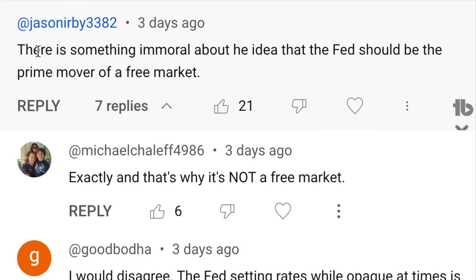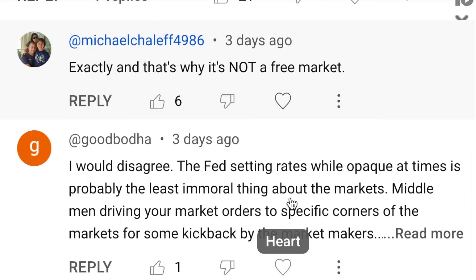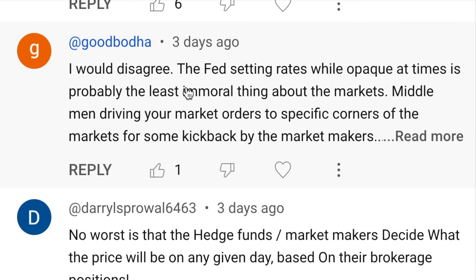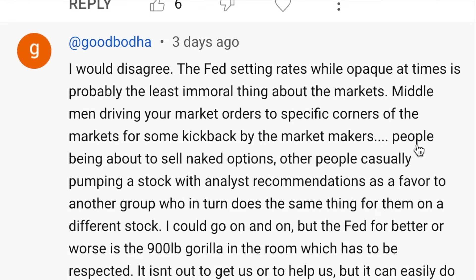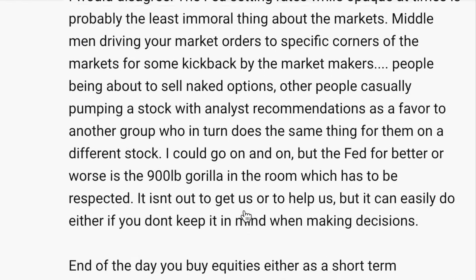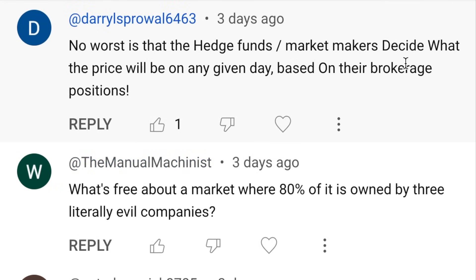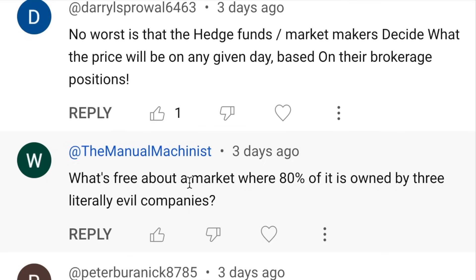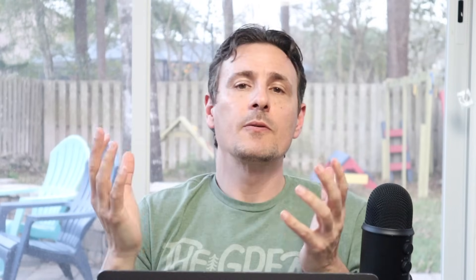The next topic is a comment that the fed being the prime mover of the market is immoral, which started a really good conversation and debate about whether or not it's a free market. One person said it's not a free market; another disagreed, saying the fed rates, while opaque at times, is probably the least immoral thing about markets — pointing to middlemen driving your market order to specific corners of the market for kickbacks, like Robinhood. The debate went back and forth: is it a free market or not?